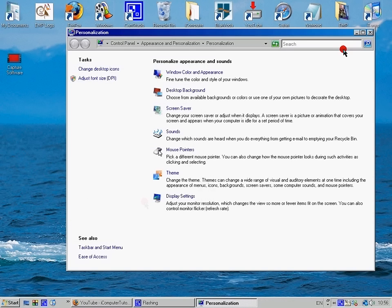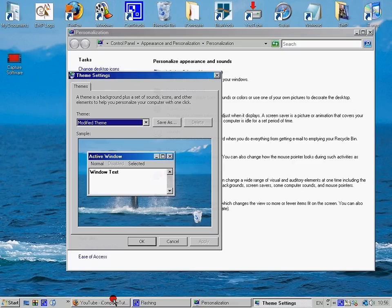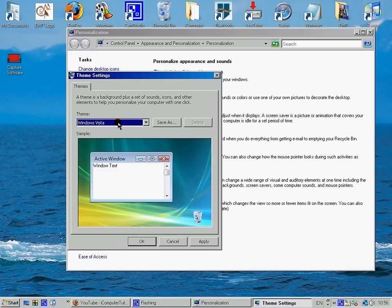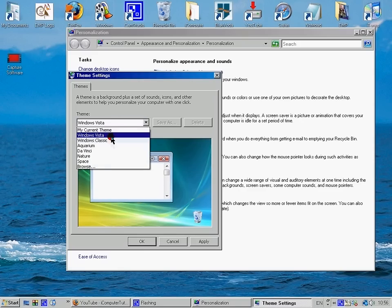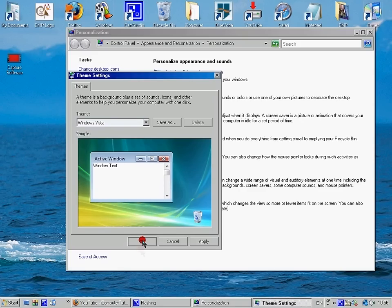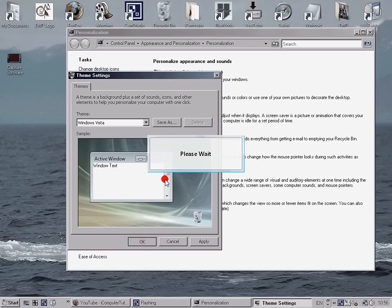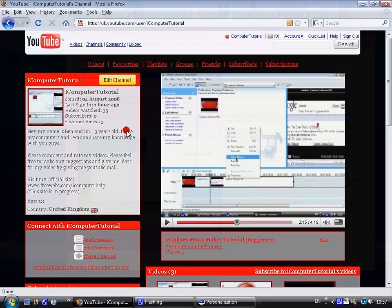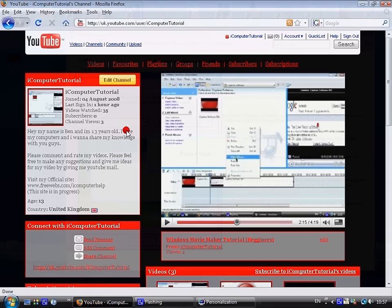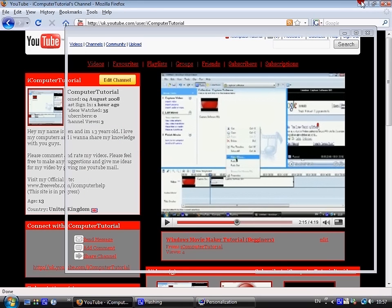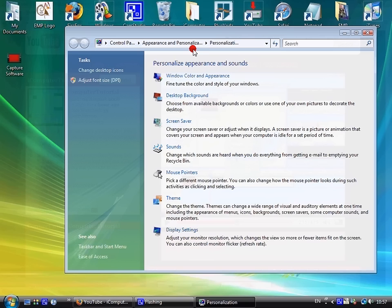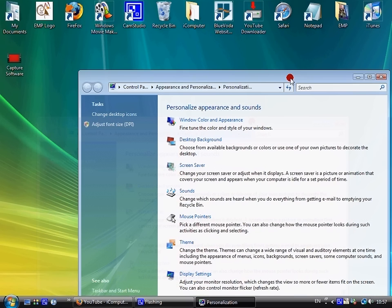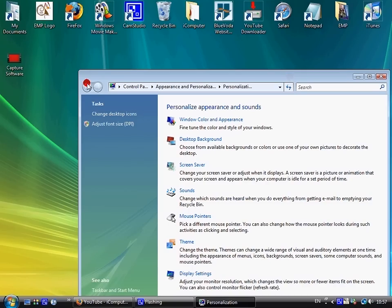So now the theme. The theme is that thing at the bottom and the background as well. So if I change it to Windows Vista. You can just have a look through them all again. Now my mouse pointer has gone back and everything. But this is just the themes which sort of like the complete version. It comes with the mouse pointer, the bar thing there, and the start menu.